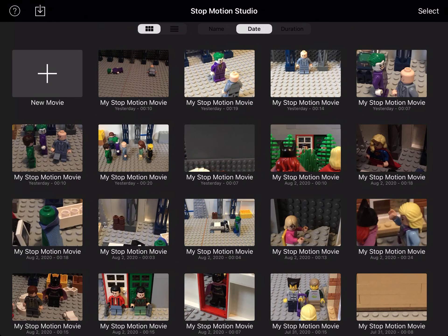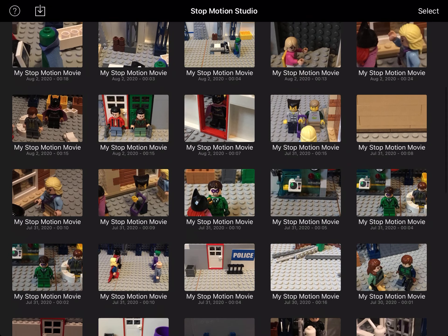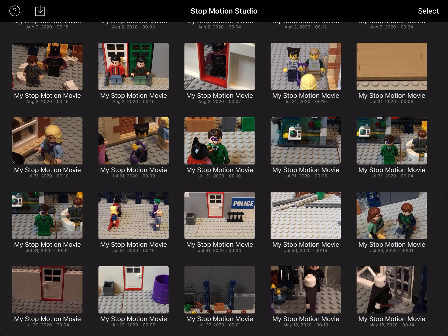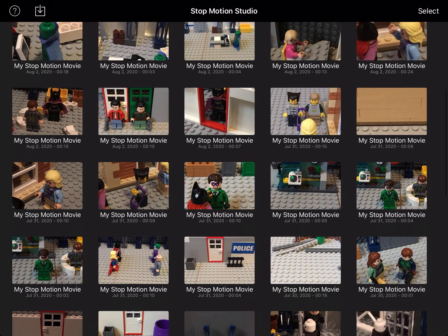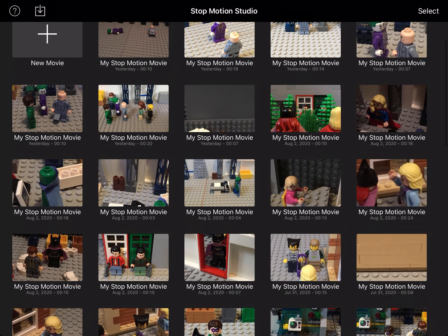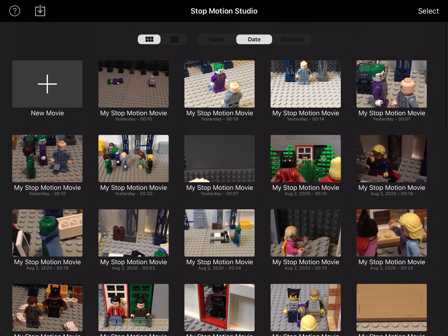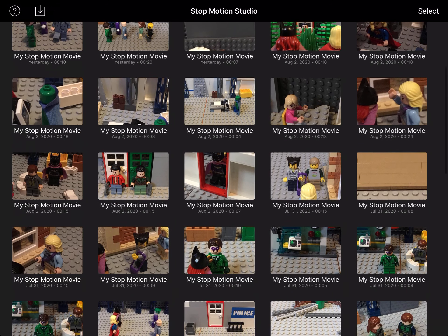Hey guys, this is SuperLegoMat2400 and today I'm going to show you how to use the voice changing feature on the Stop Motion Studio app. I'm almost finished with the Batgirl and Supergirl stop motion. I'm going to use the walkie talkie voice effect for Lex Luthor and Joker talking on the walkie talkie.